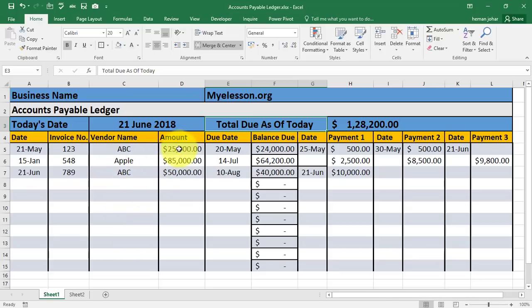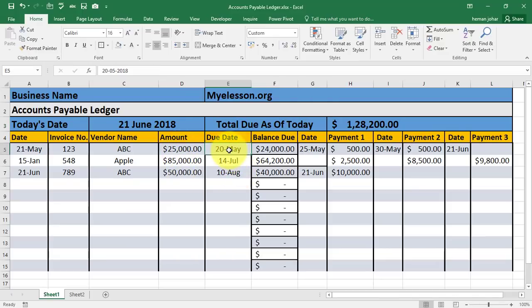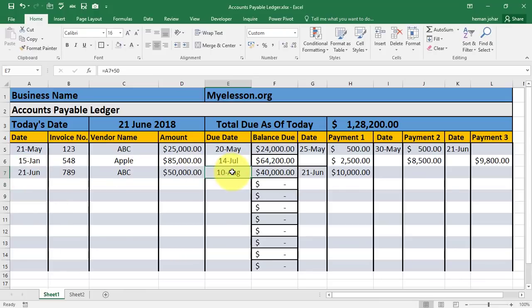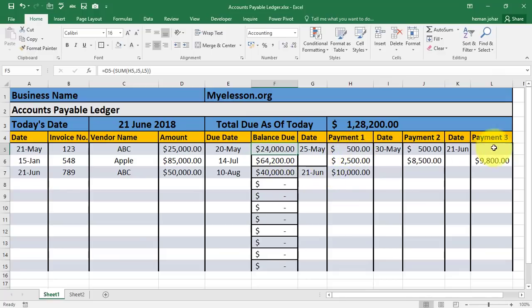Then the amount of the invoice will be mentioned and the due date. You can either enter the due date directly, or if you have a line of credit — say somebody gives you 50 days — you do equals the date of invoice plus 50, so the due date will be 10th August. Here we will have the balance amount, which we will calculate after we have understood this section.